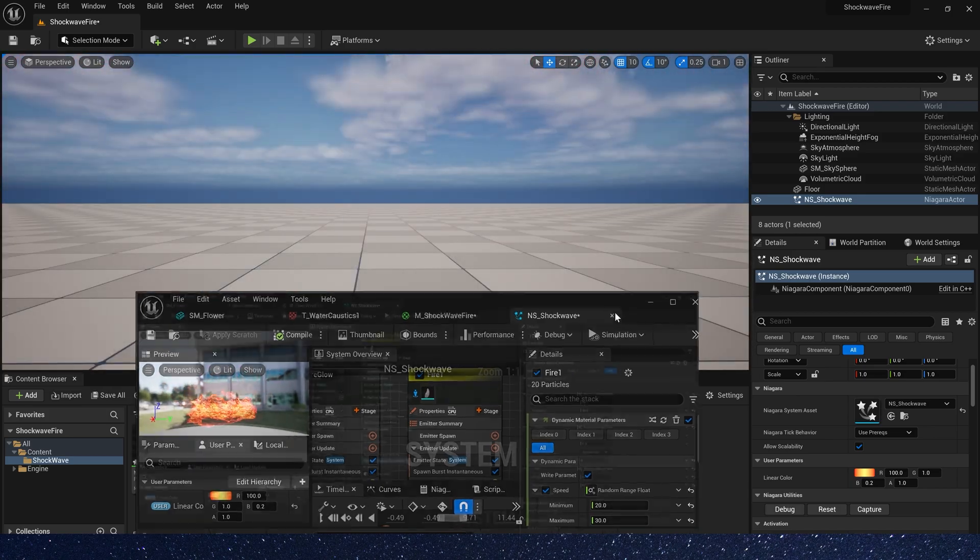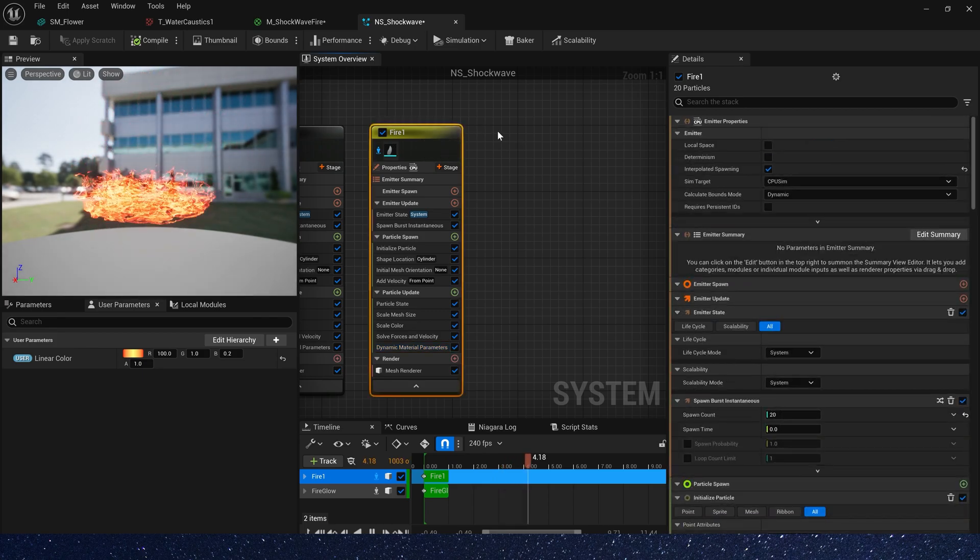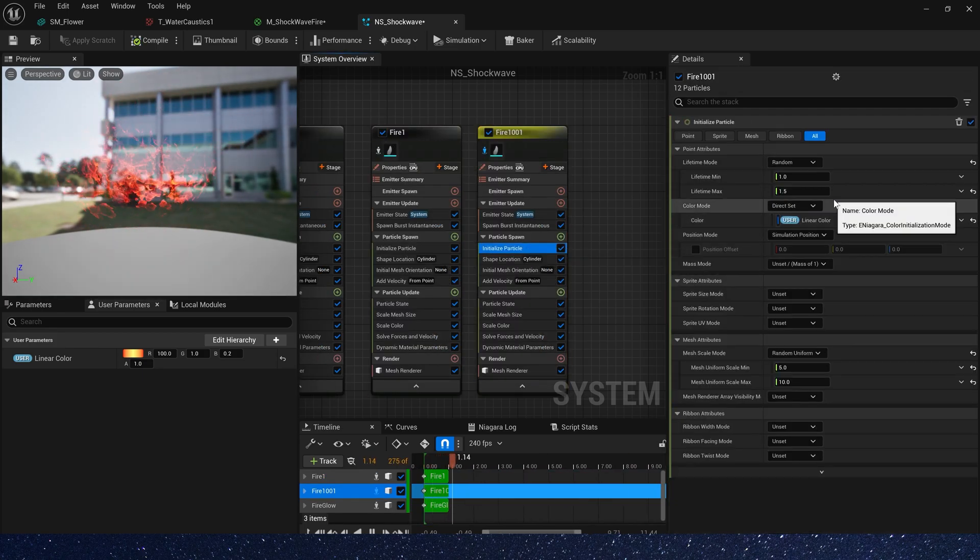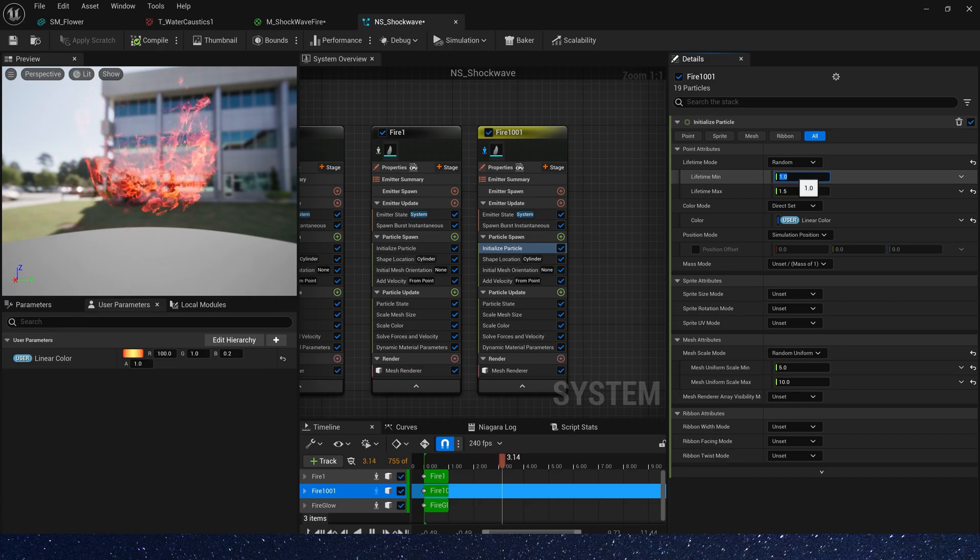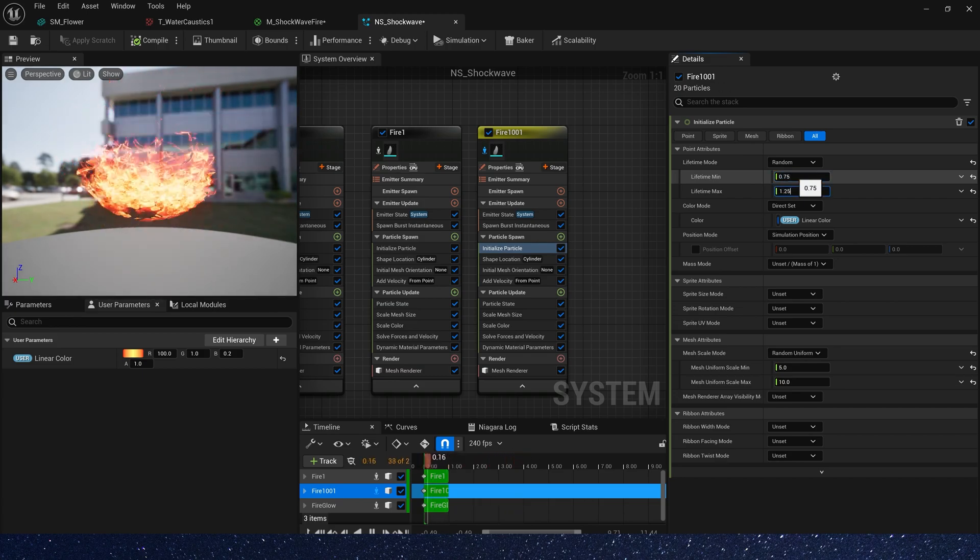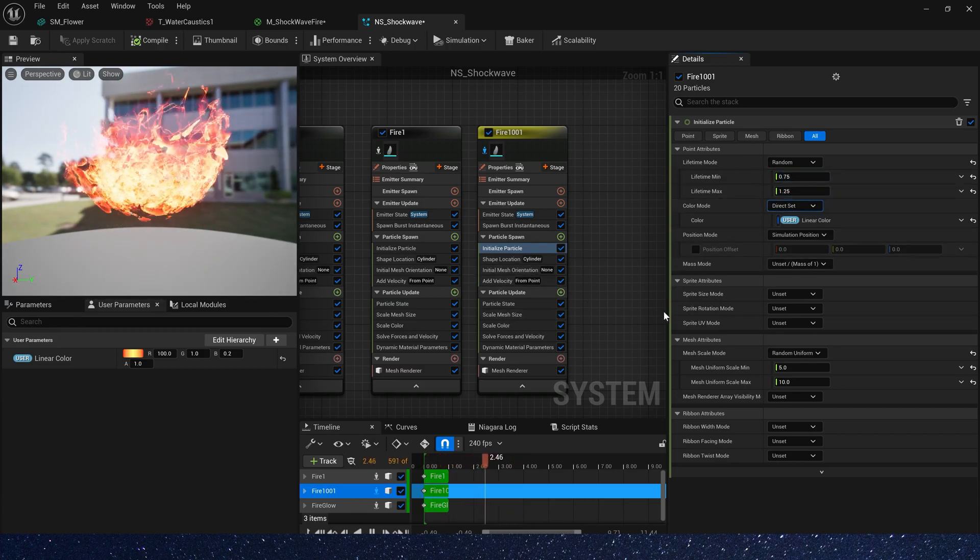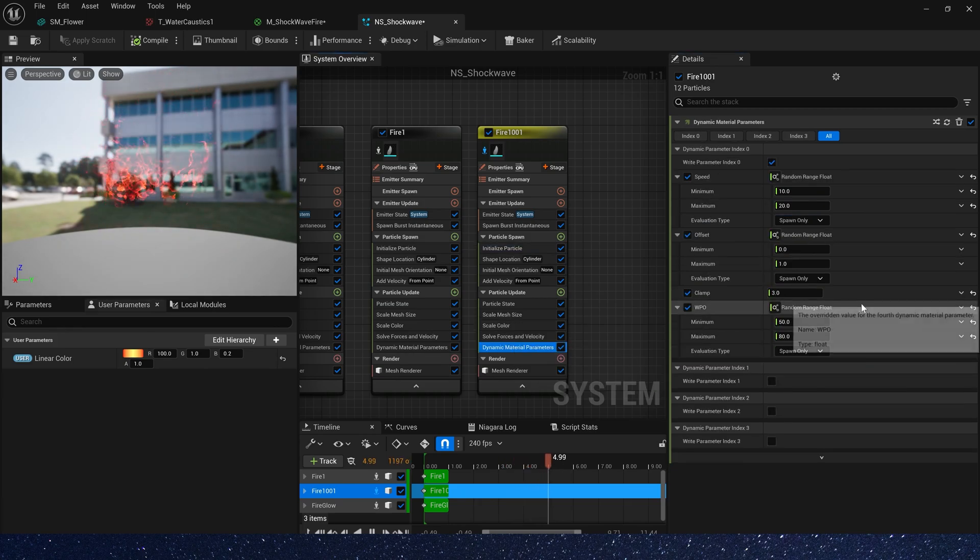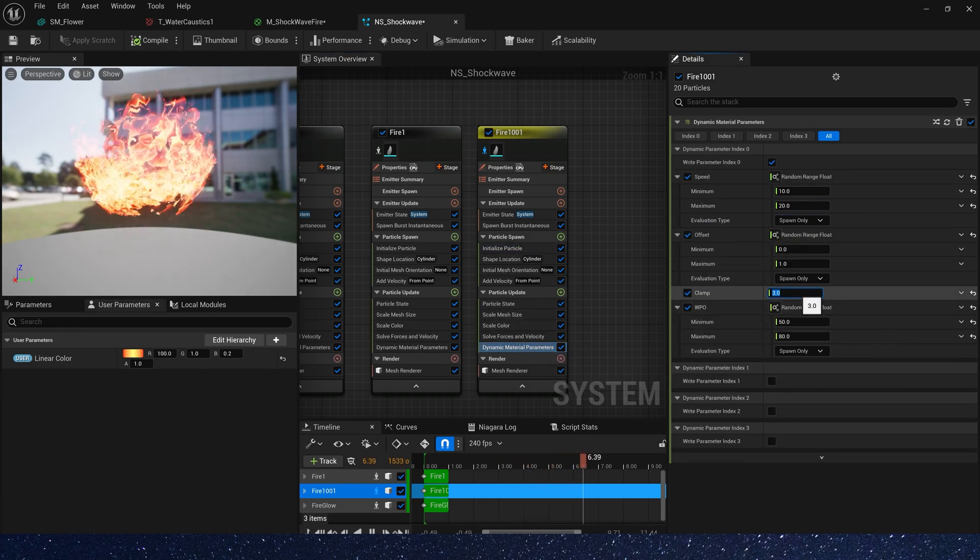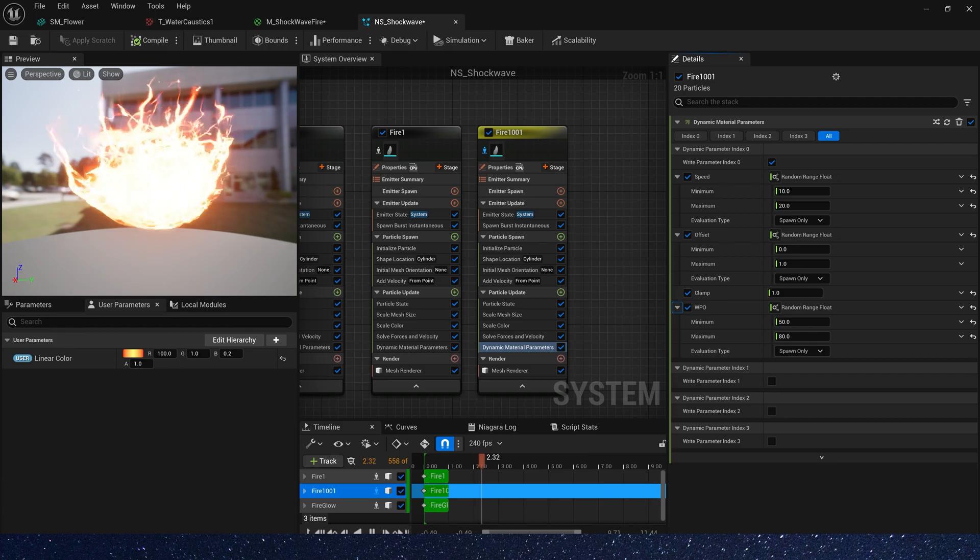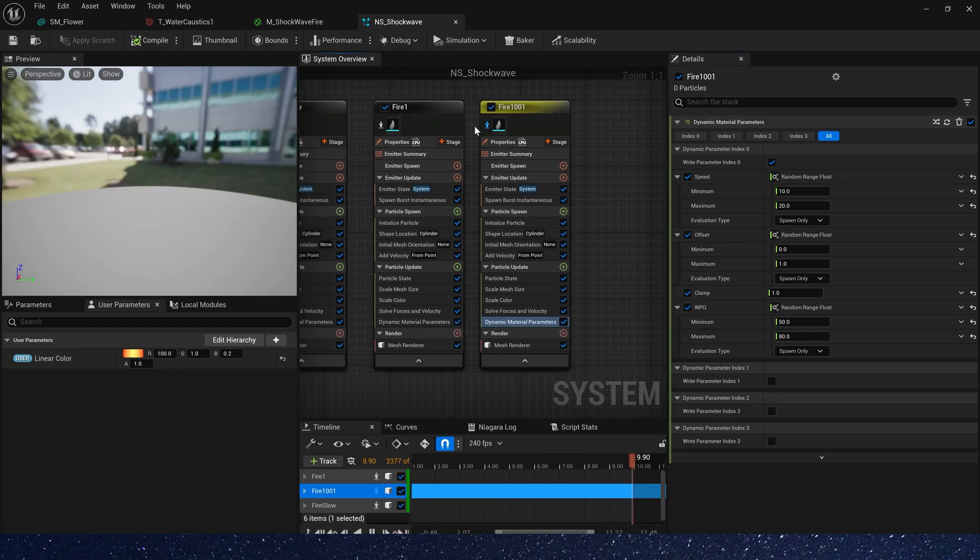Then let's copy this emitter. We just set lifetime to 0.75 to 1.25 and dynamic parameter, the clamp is 1. Okay, we're done. Let's see it in the level.